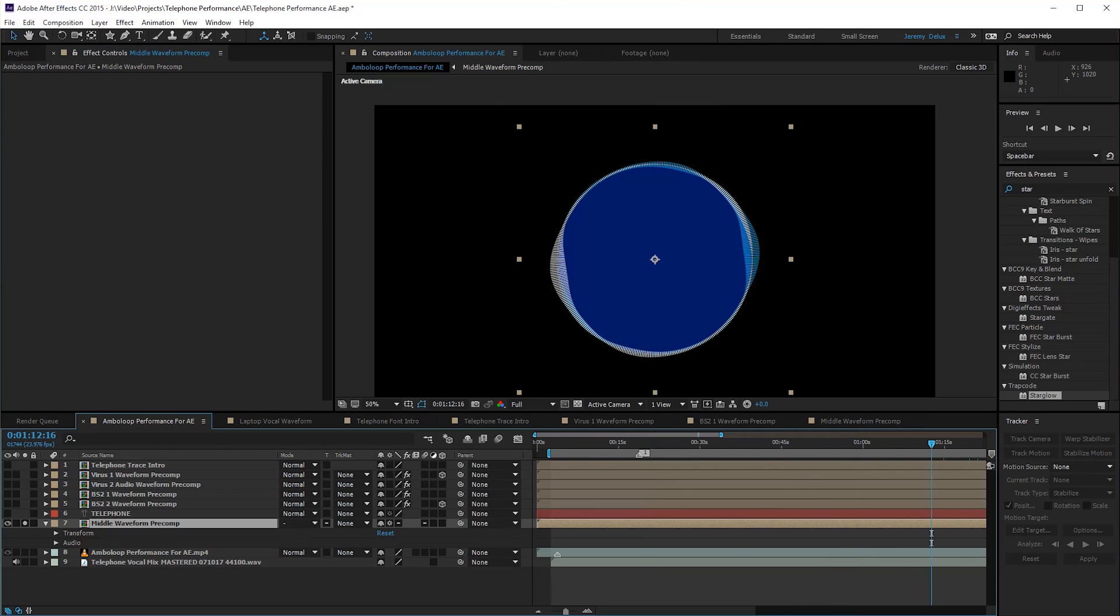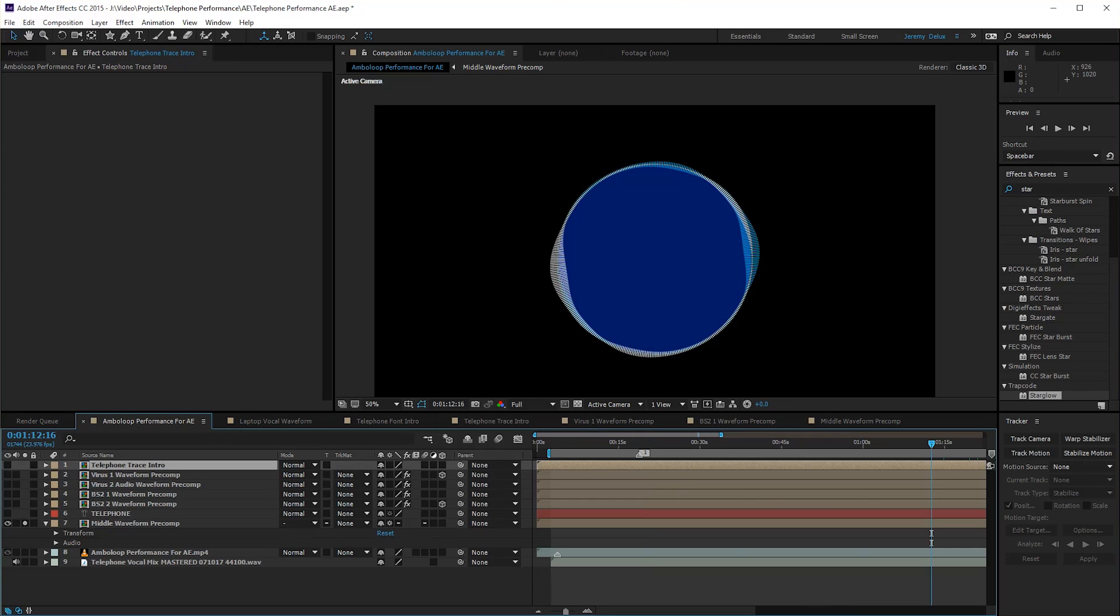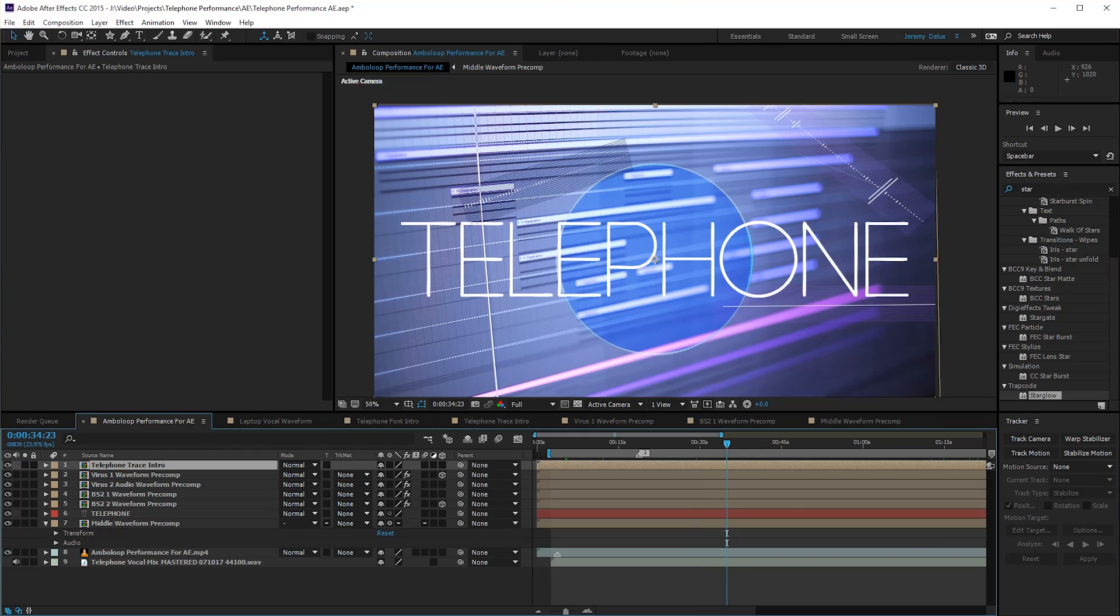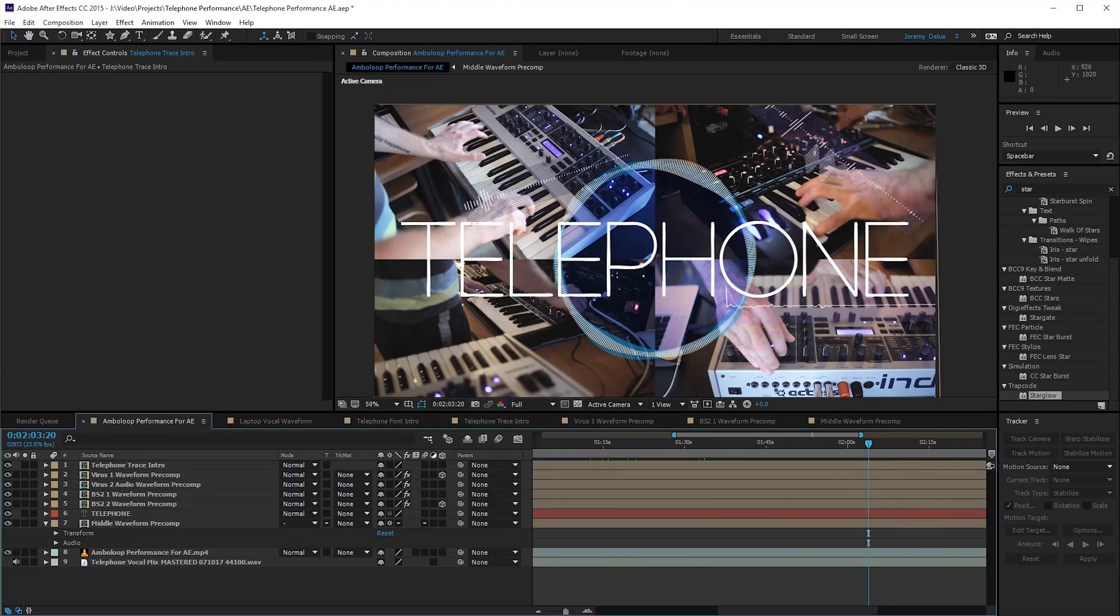After I created these waveforms, I exported each one of them individually with an alpha channel from After Effects. I brought them all together in Premiere and layered them on top where I needed them to be.